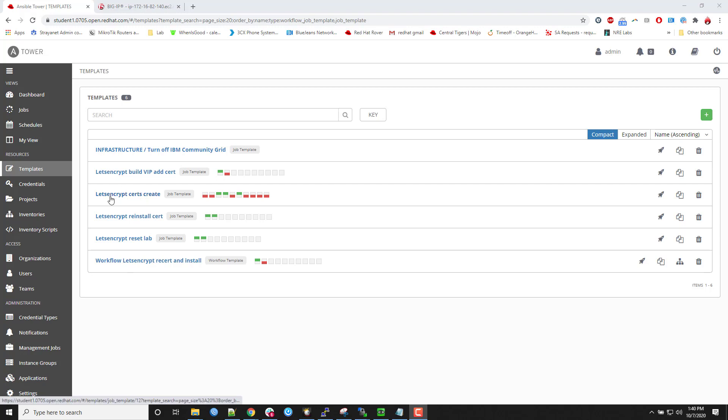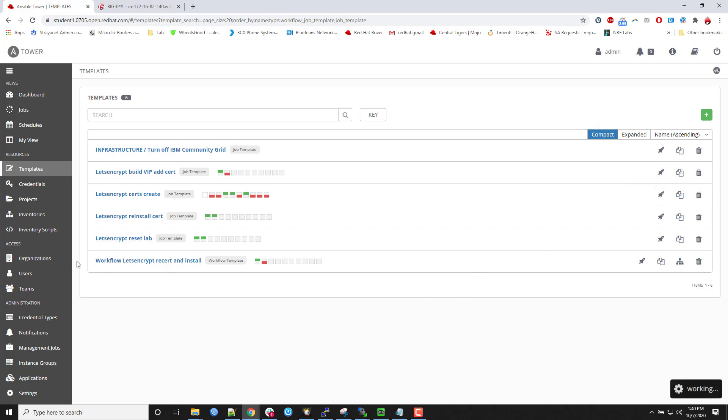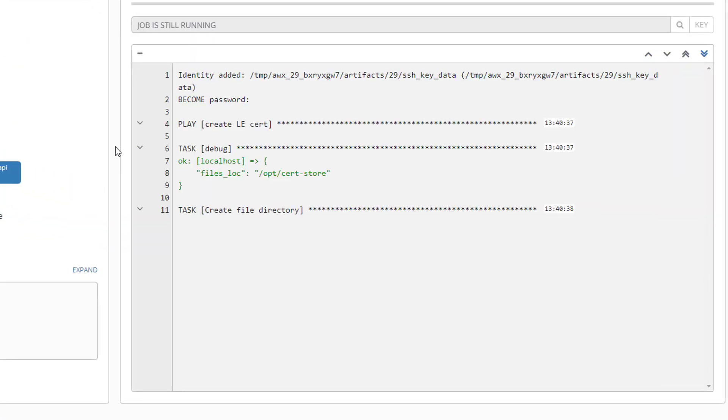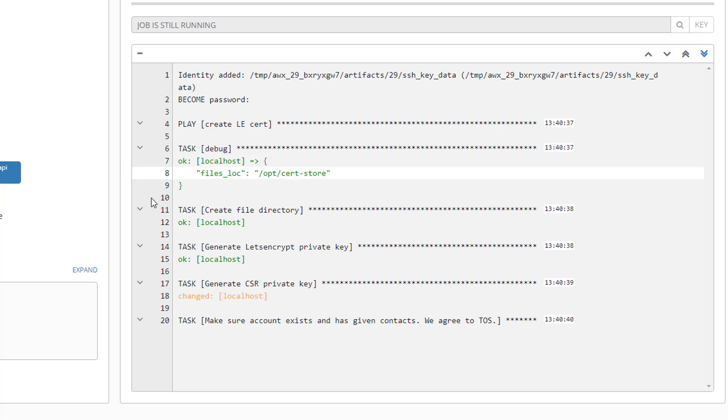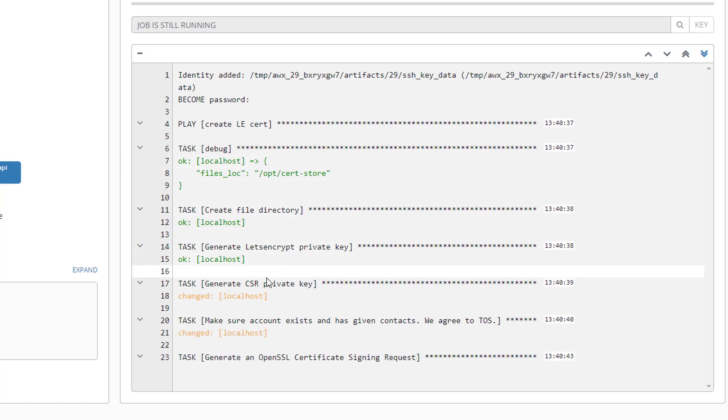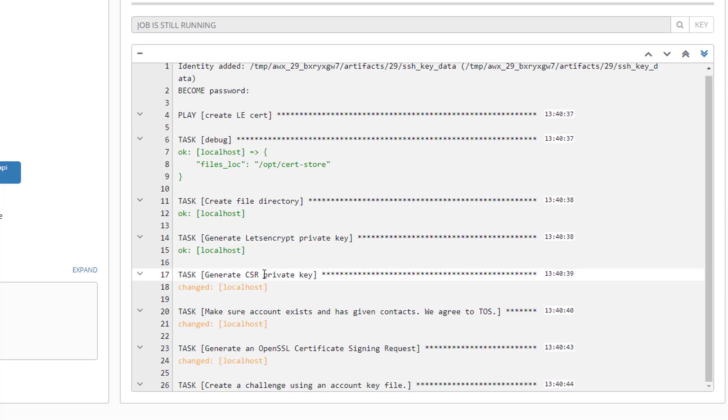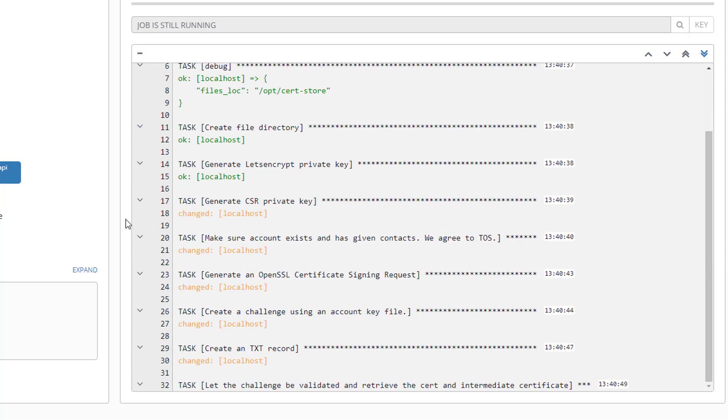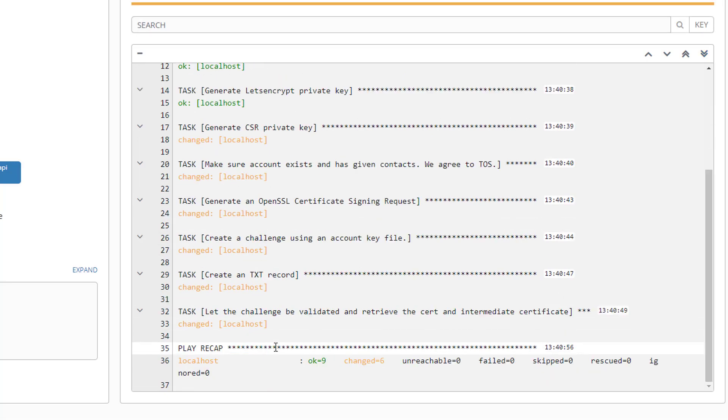First I've got my Let's Encrypt certificates creation playbook right here. So I'm going to fire this guy off. It's going to create two private keys. One for the Let's Encrypt account and then one for the certificate authentication itself. It's then going to make a challenge.